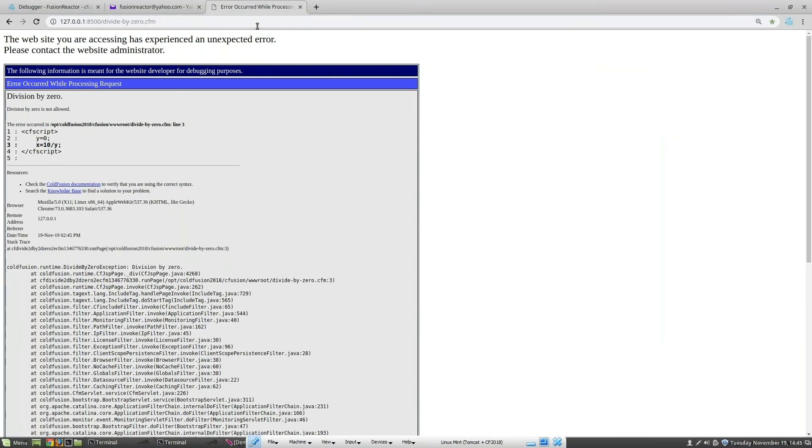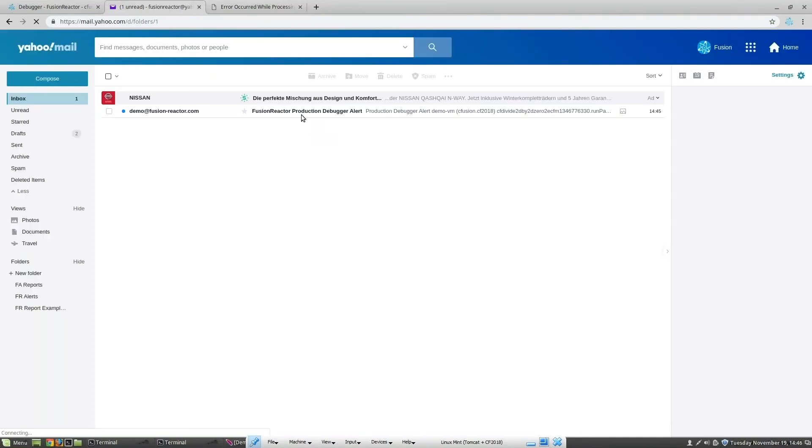The error occurs as we would expect, but we didn't trigger the IDE debugger. Fusion Reactor has now sent an email to the pre-configured email address. Let's take a look.